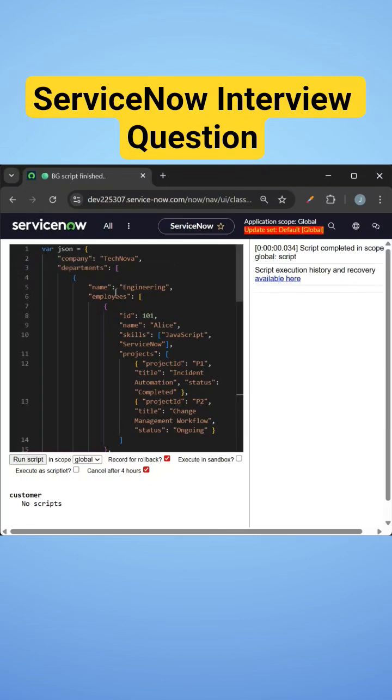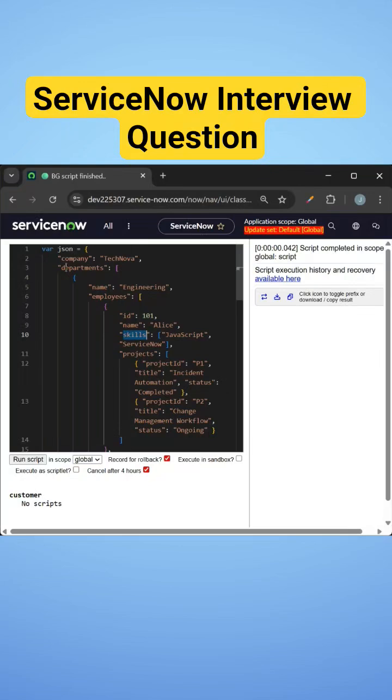We have a complex JSON here. The question is to find out all the users who have ServiceNow as a skill. Now to access the skills array, we need to go through departments, then employees, then skills.